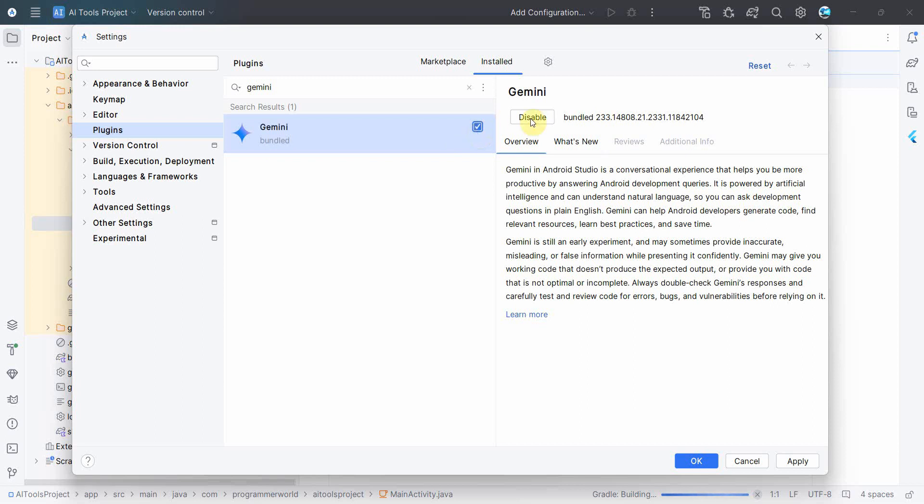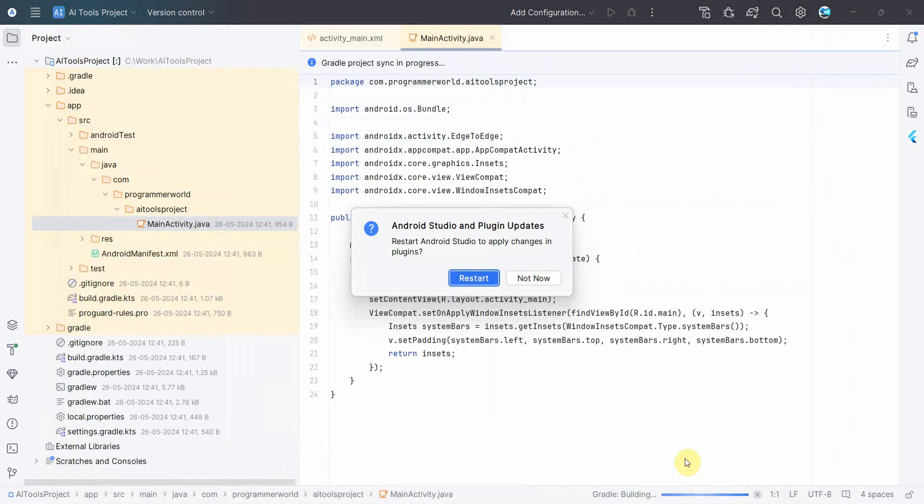And it's a bundled plugin, so you can't uninstall it. You can either enable or disable. So just enable it by clicking on this checkbox or clicking on that button, and that's all. Then click Apply.